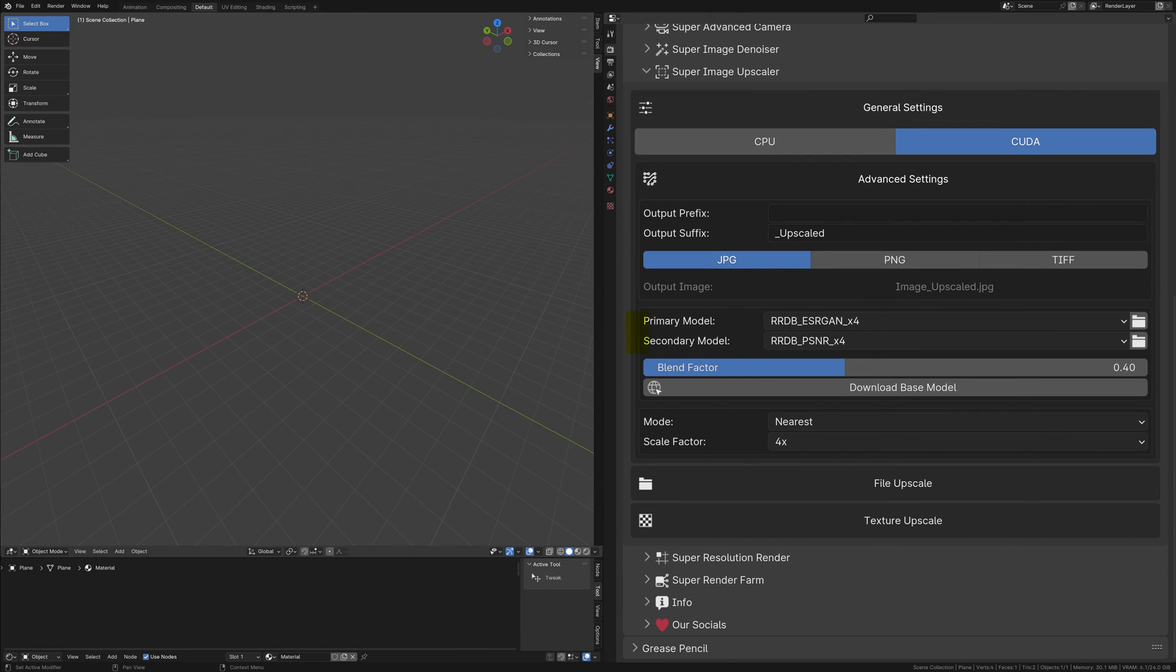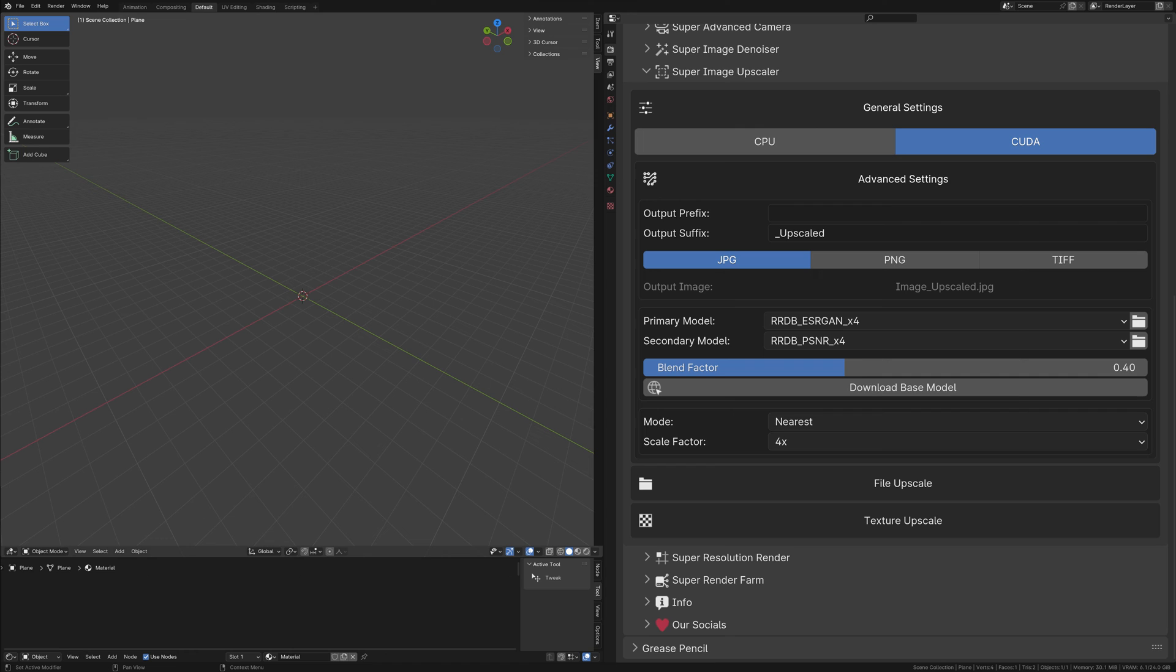Upon configuring your model folder, you'll notice options for primary and secondary models in the interface. By selecting the models as recommended, you're set for this part of the setup. The inclusion of both primary and secondary models ensures optimal upscaling quality and performance.